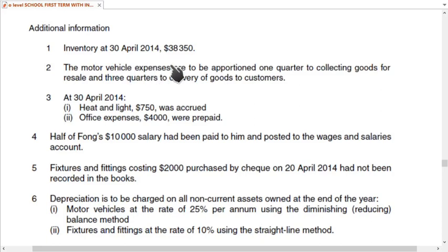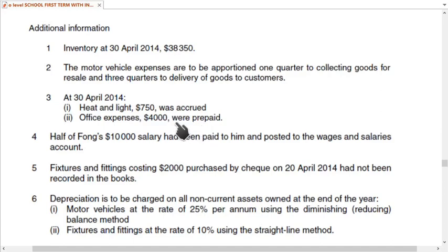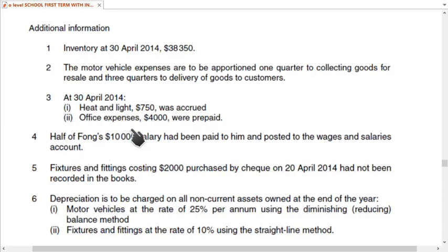At year end, heat and light is accrued — meaning the expense was incurred but not yet paid — so we add it to expenses. It also becomes a current liability. Office expenses are prepaid, meaning they belong to next year, so we deduct them. Prepaid expenses appear as current assets.